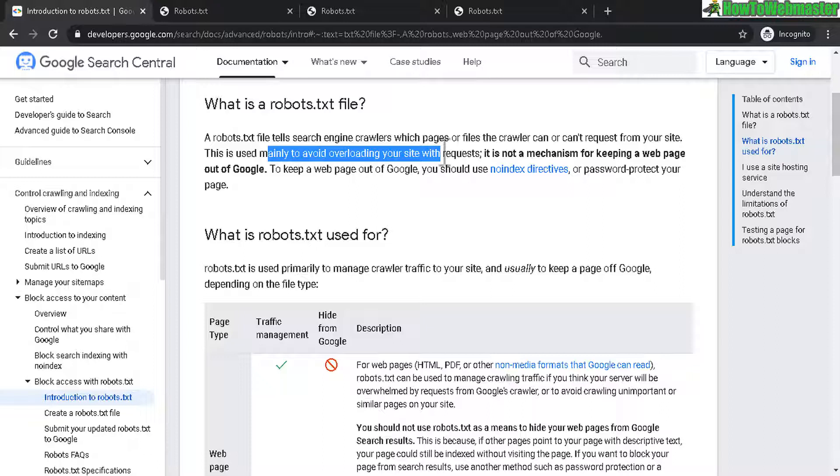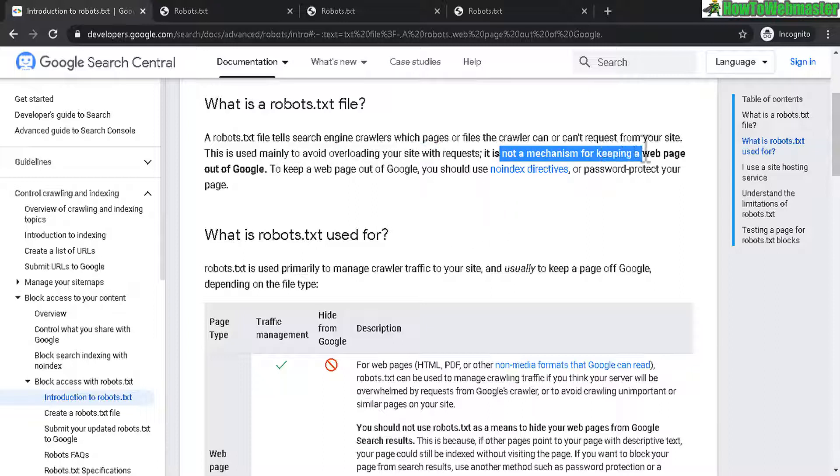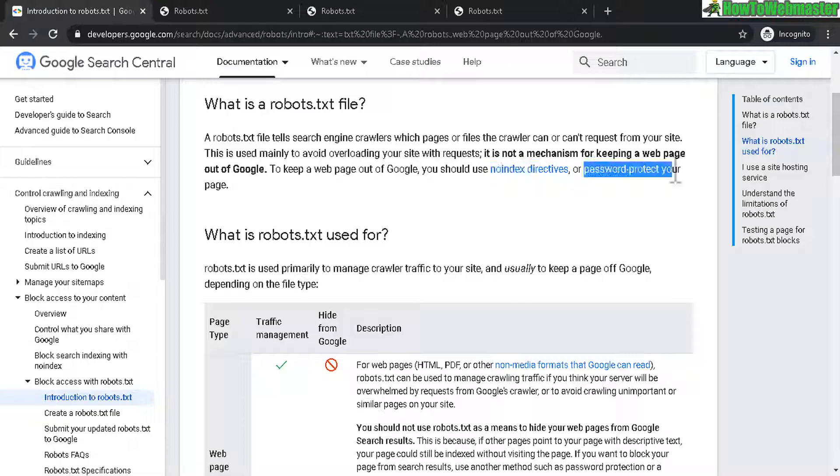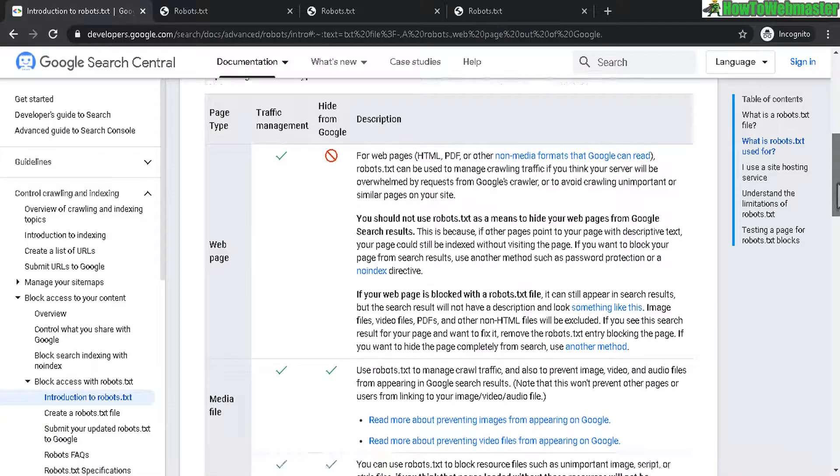However, this is not a mechanism for keeping a web page out of Google. If you don't want a page to be indexed then you need to use a different method such as using the no index rule or password protect your web pages.